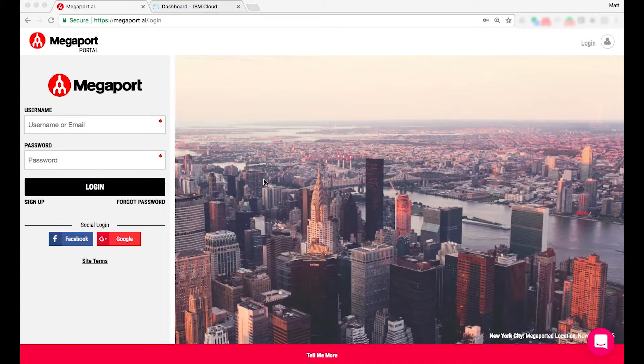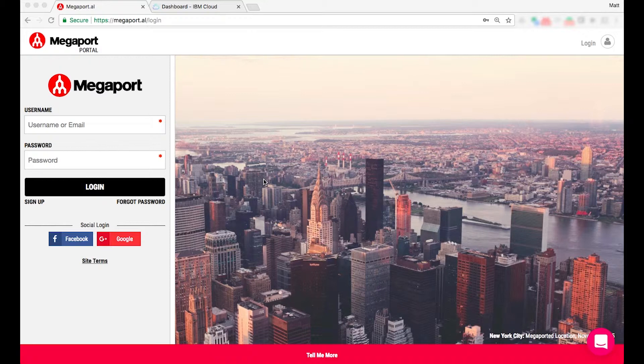Matt here from Megaport. Today I'm going to show you how you can order, provision and deploy a secure connection to IBM Cloud using the Megaport portal.